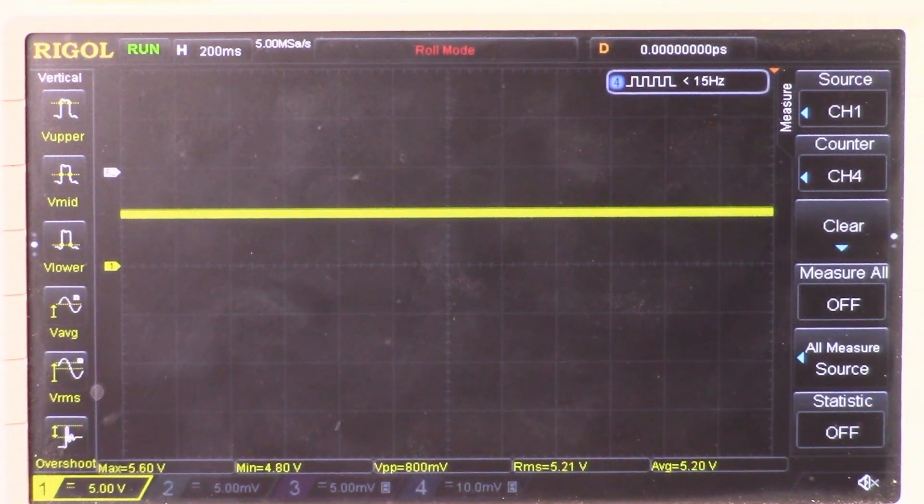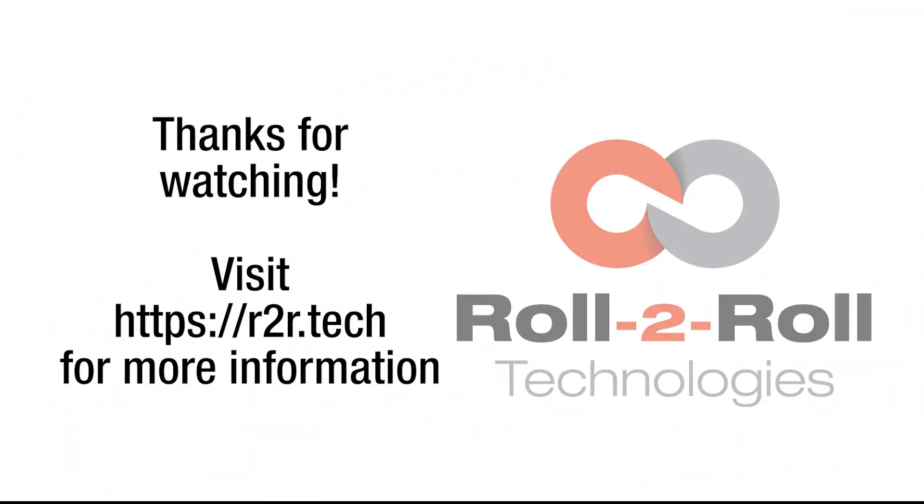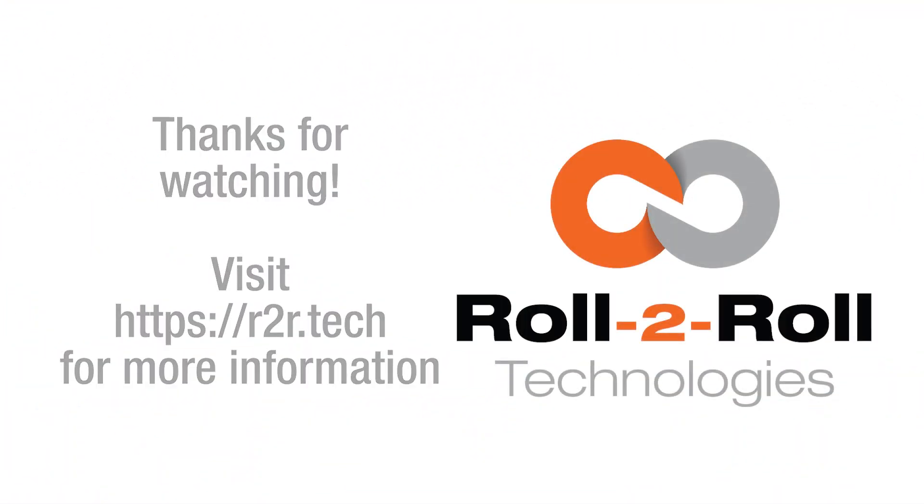Thank you for watching, please subscribe to our channel for more information about our products and how we can help you. Thanks.